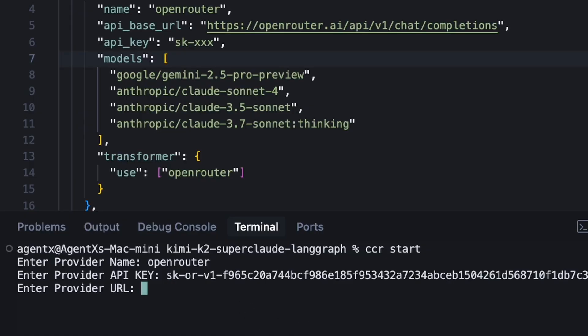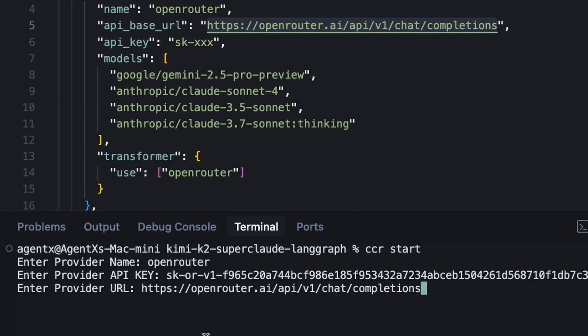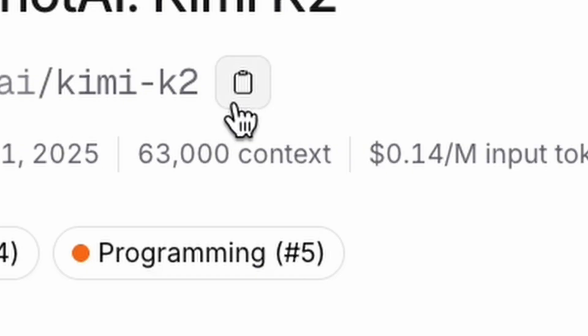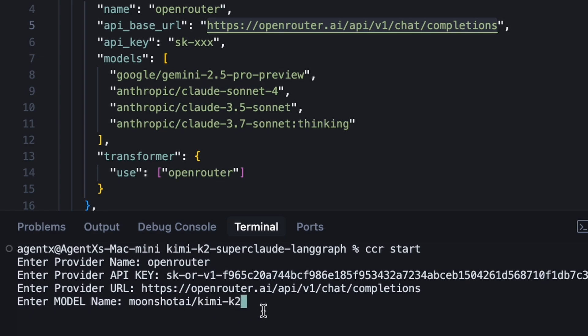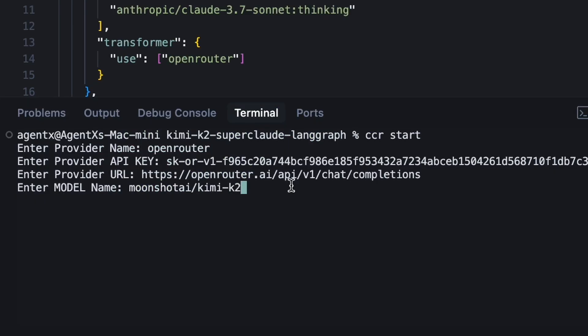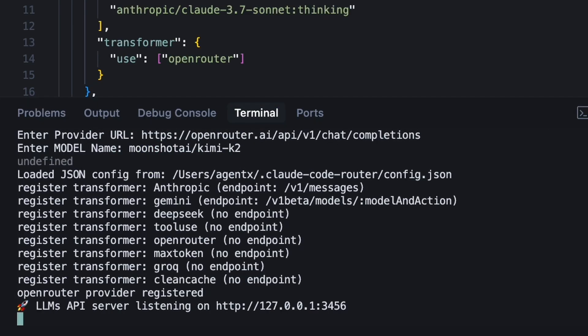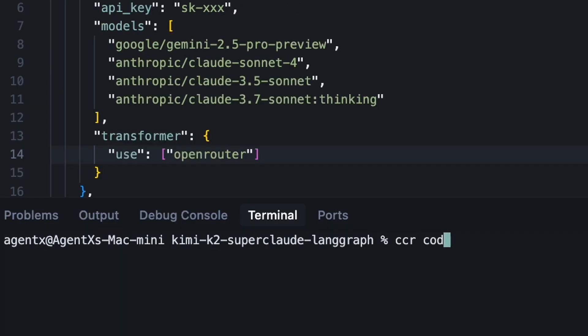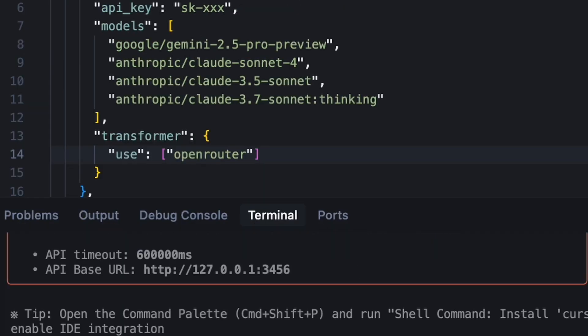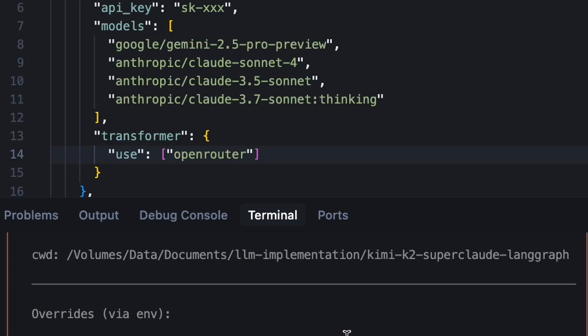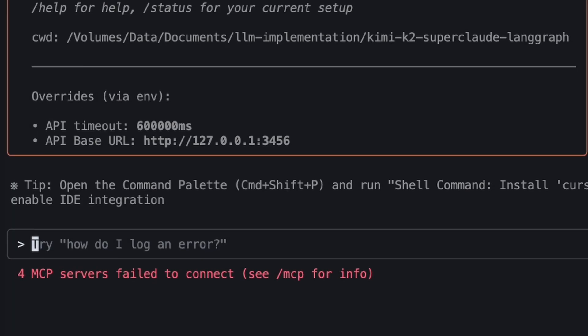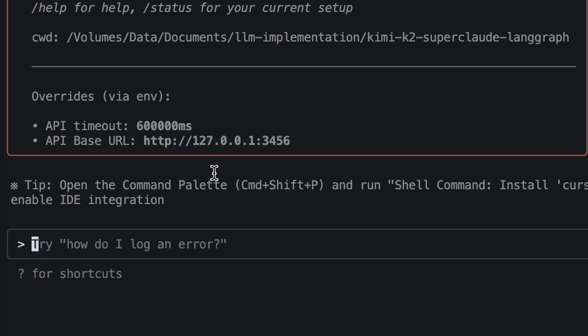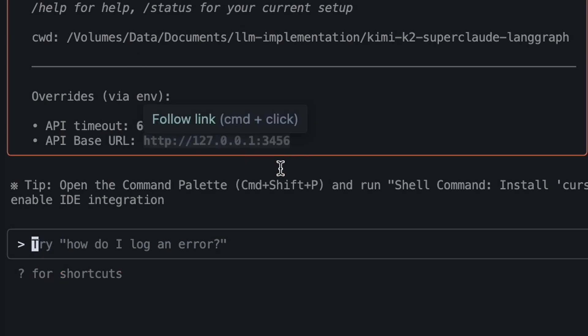We'll enter Open Router for the name, paste in the API key, use the standard Open Router API endpoint, and set the model name to Moonshot Kimi K2. Our local server is now running and listening. In a new terminal, we'll run CCR start. This launches Claude Code connected directly to our local router. The API base URL is pointing to our local server. We are now ready to code with Kimi K2.